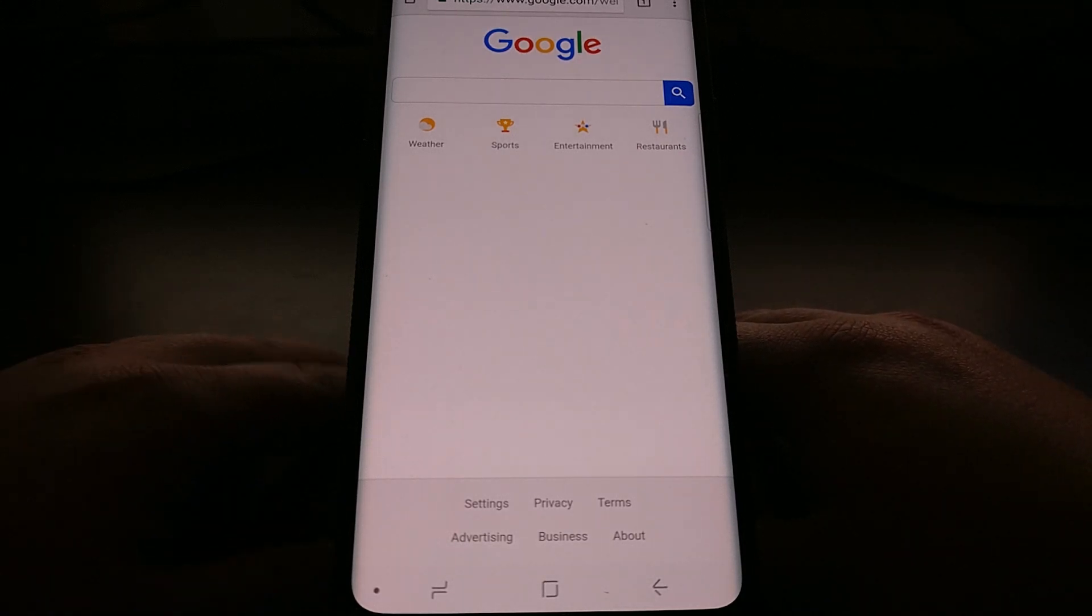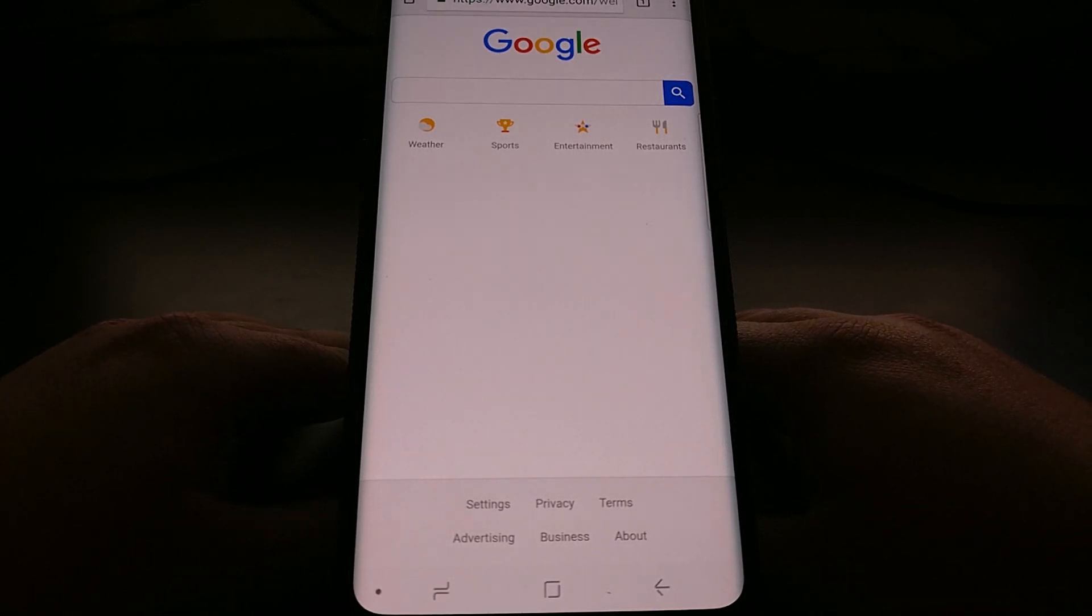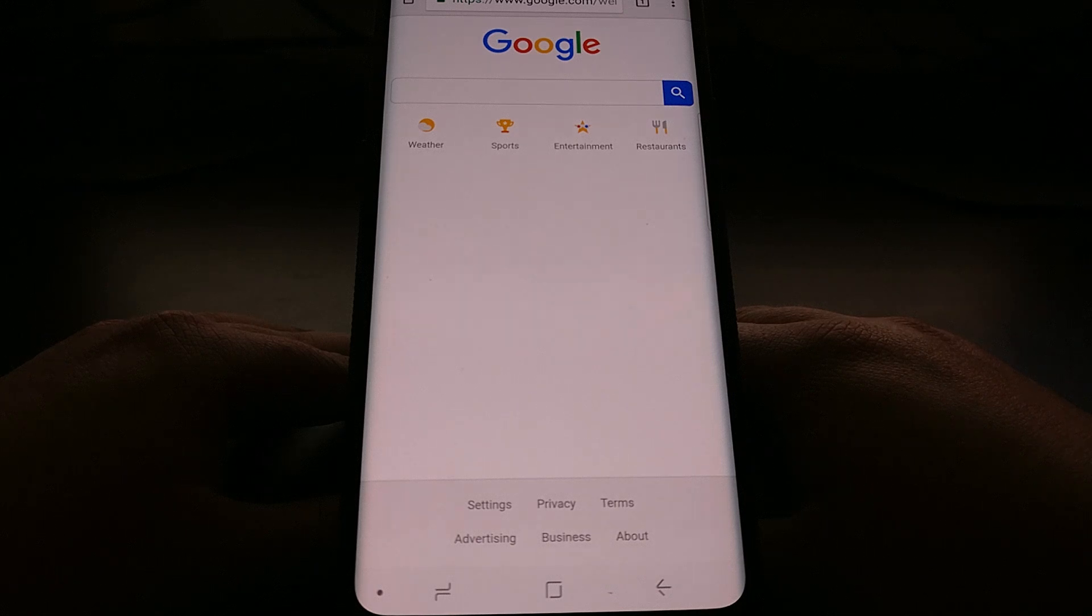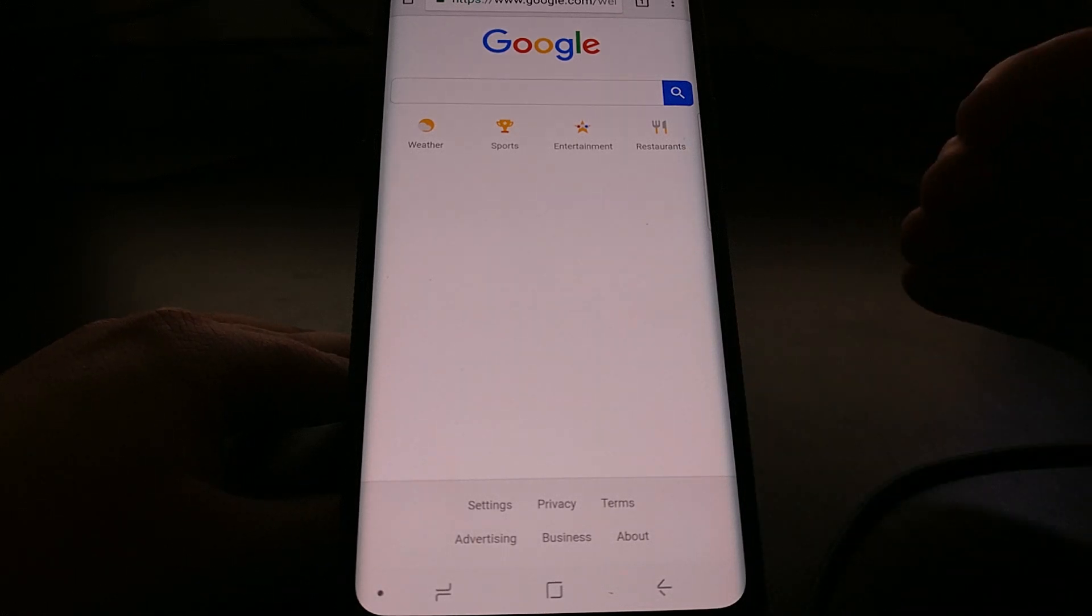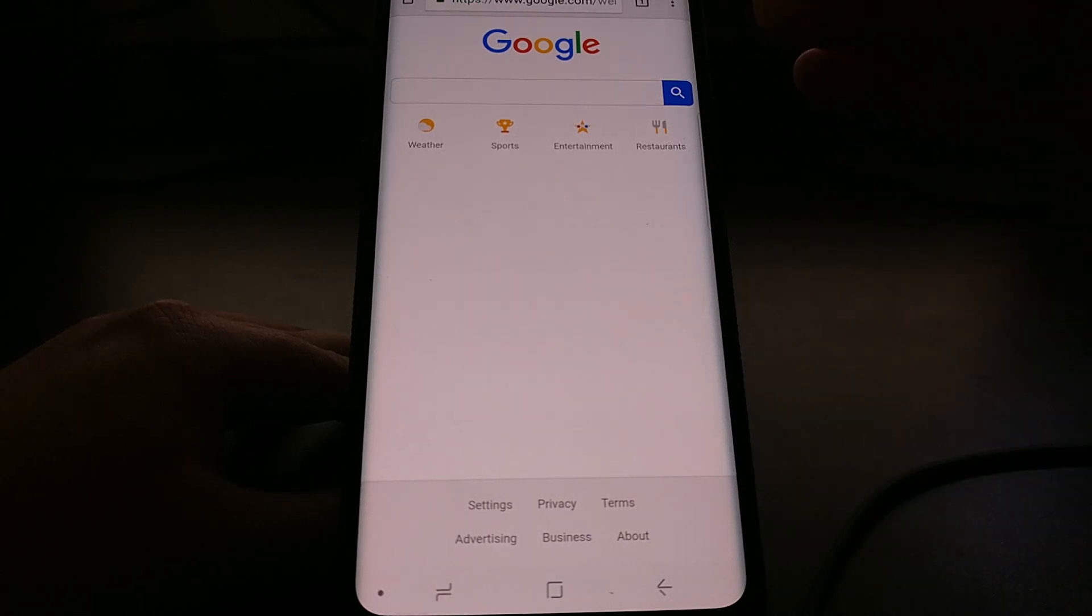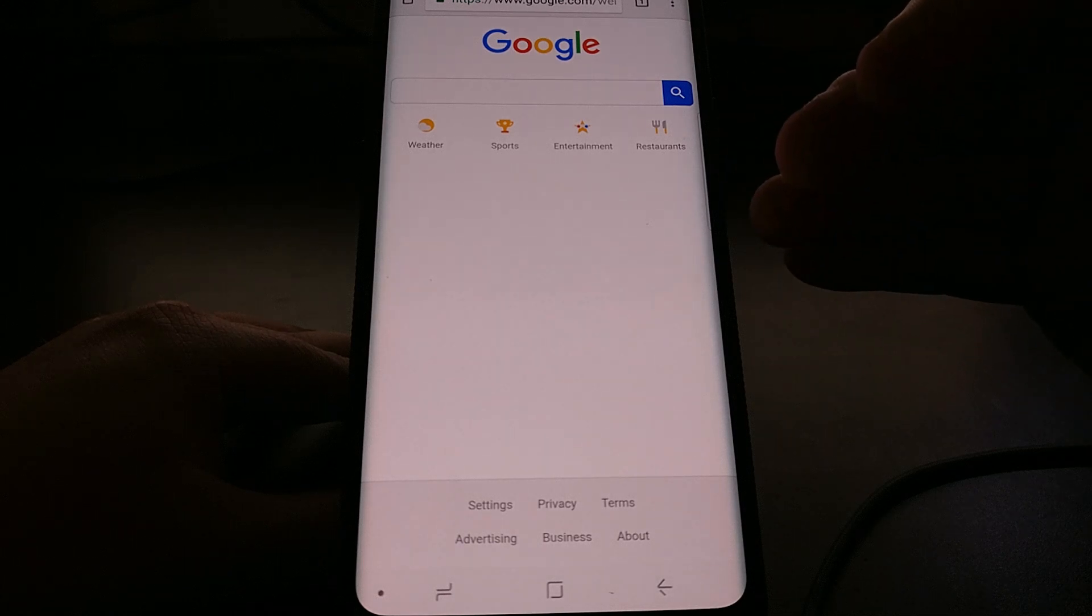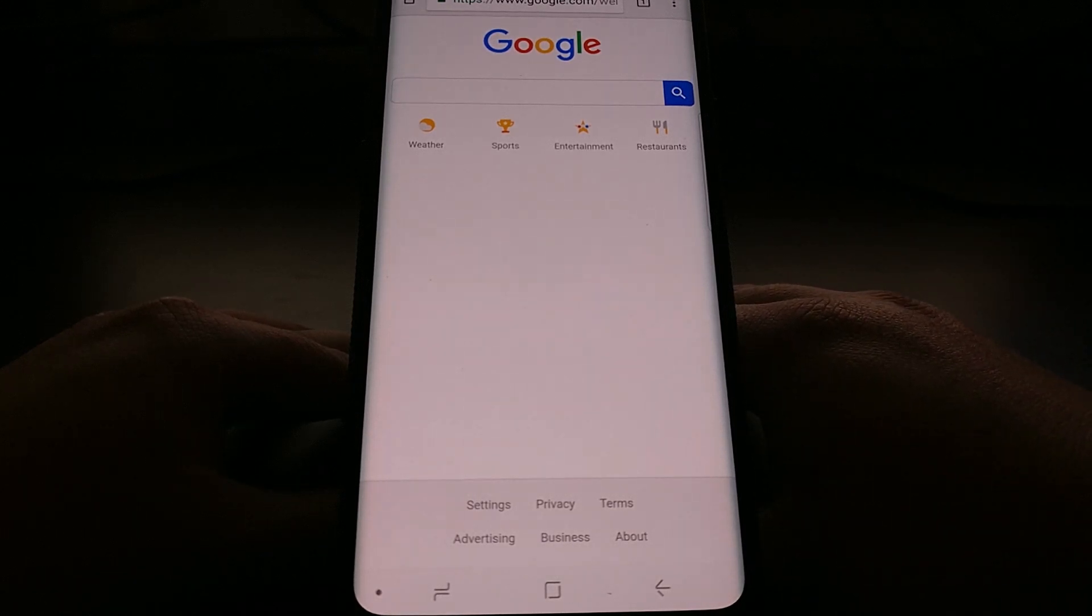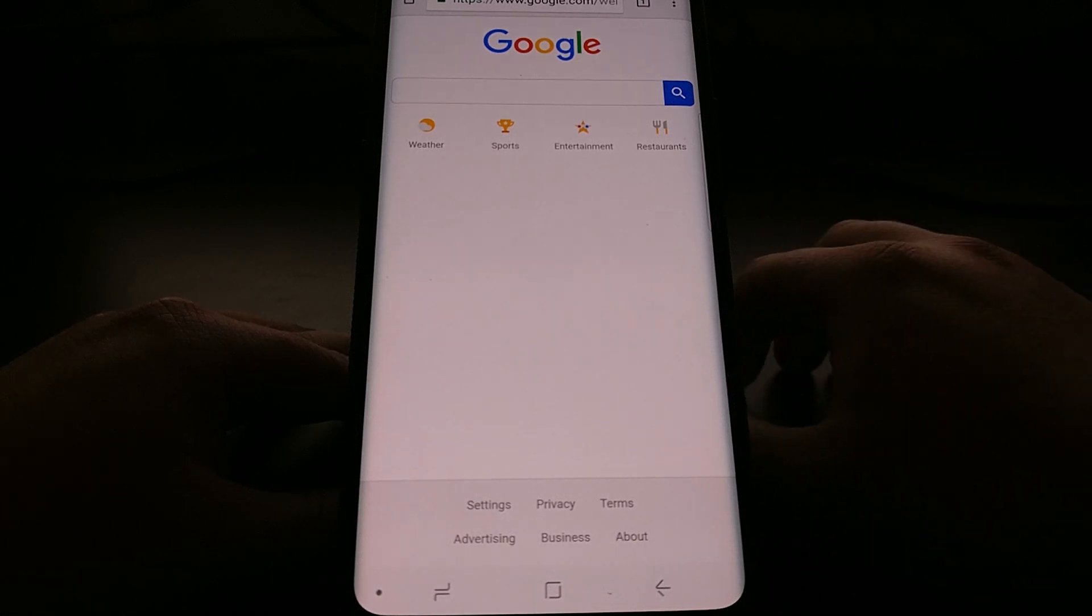Once you have all that set up and you have granted USB debugging access, we're actually going to open up the command prompt and we're going to do the command: adb space shell space wm space overscan. And then we're going to do a space and it's going to be zero comma zero comma, and then the fourth number on the Galaxy S9 and Galaxy S9 Plus default configuration, that fourth number is going to be negative 125. And again, I'm going to have all of this in plain text and easy to read in the full tutorial.